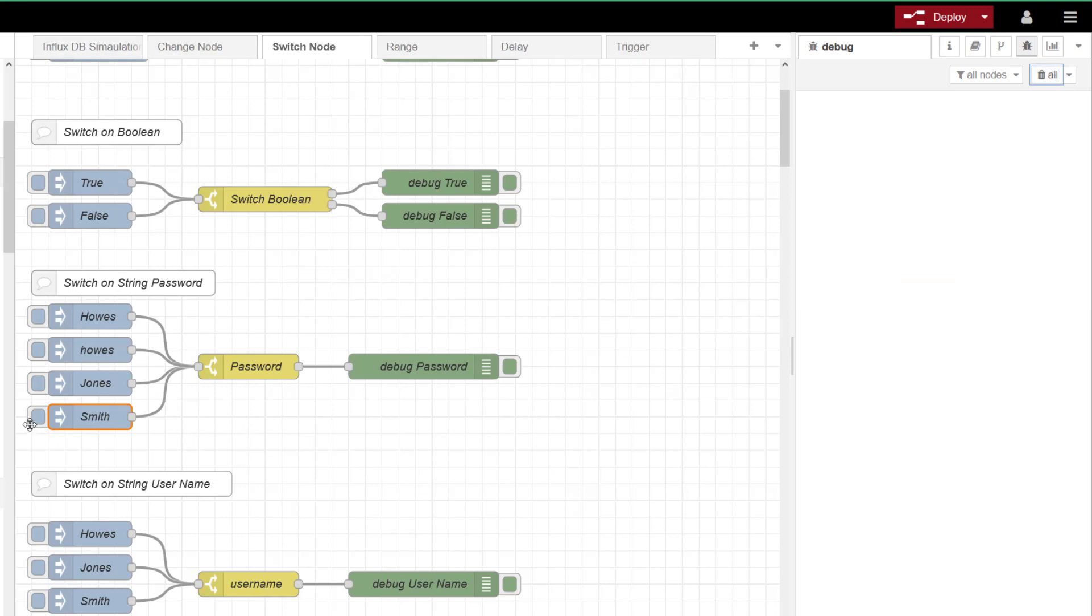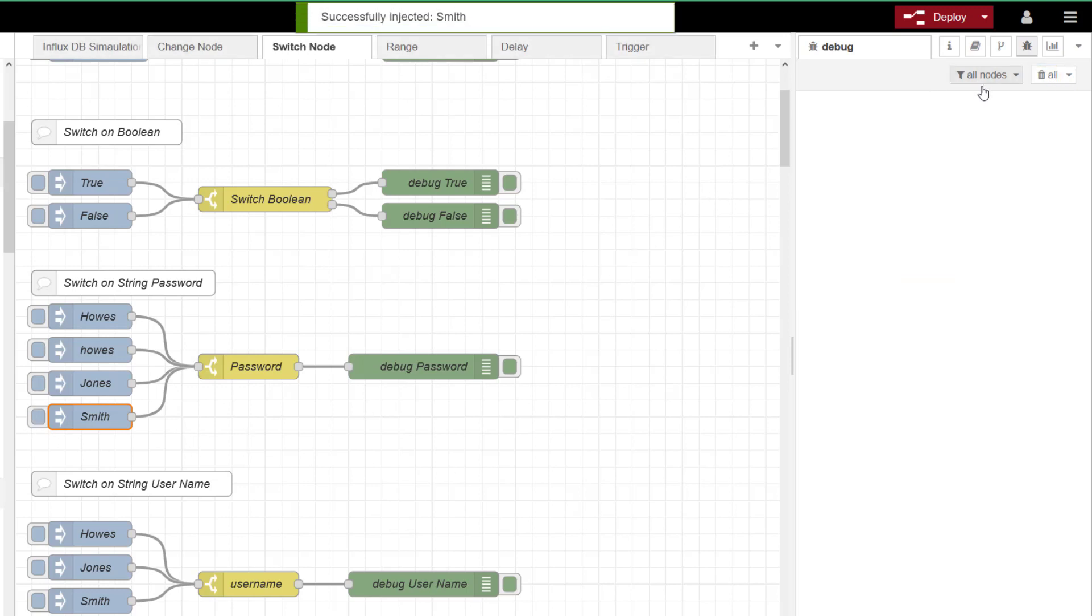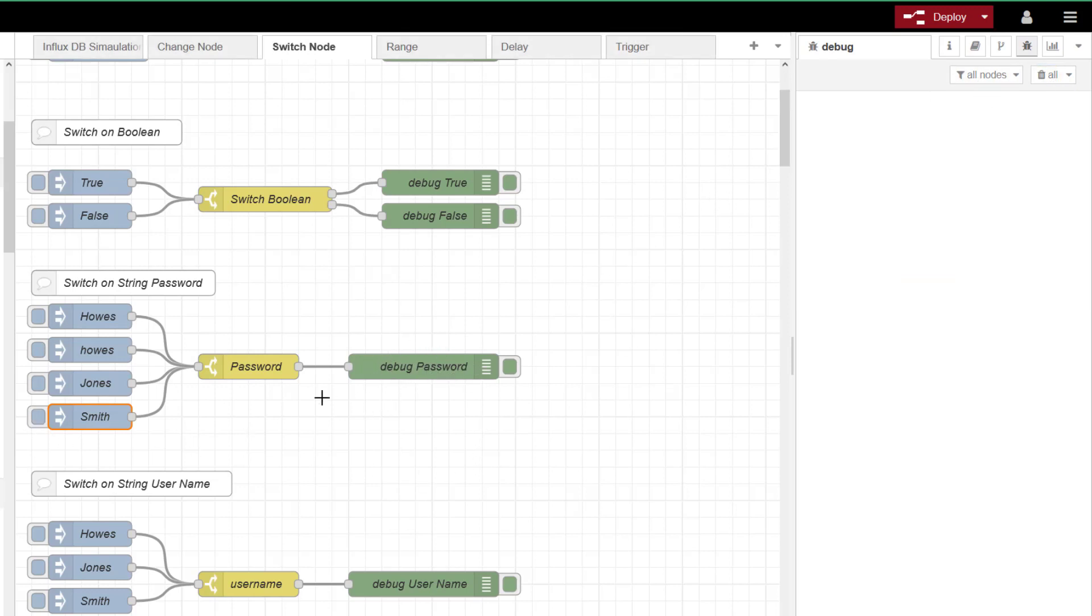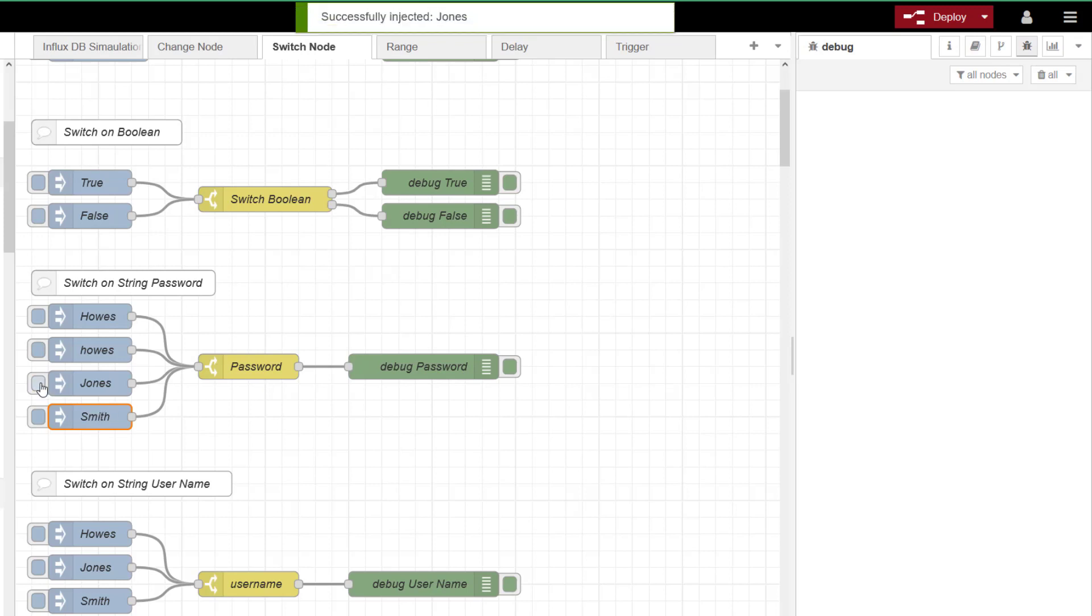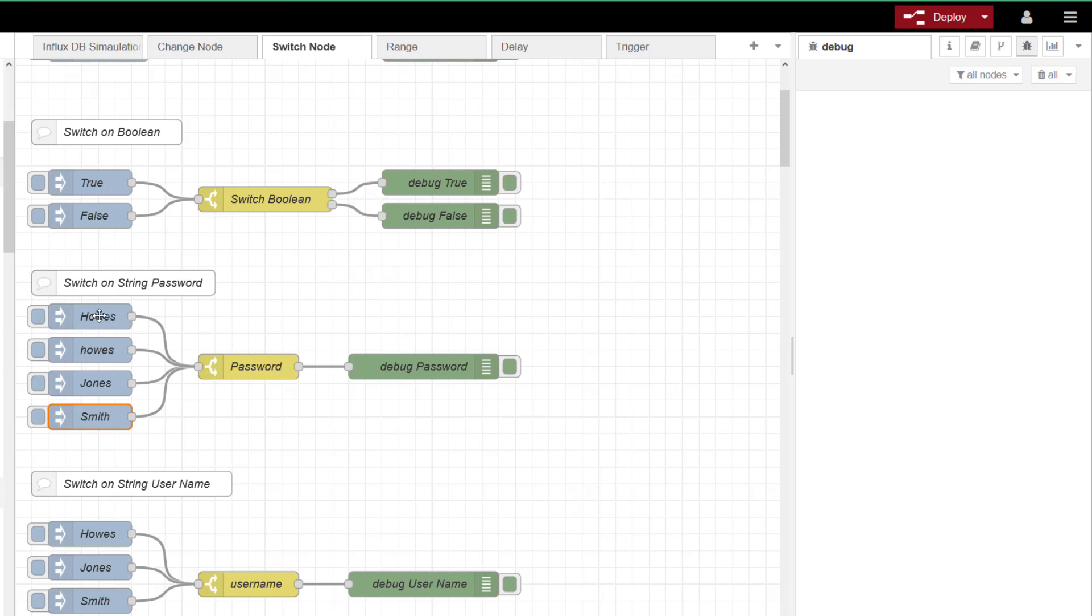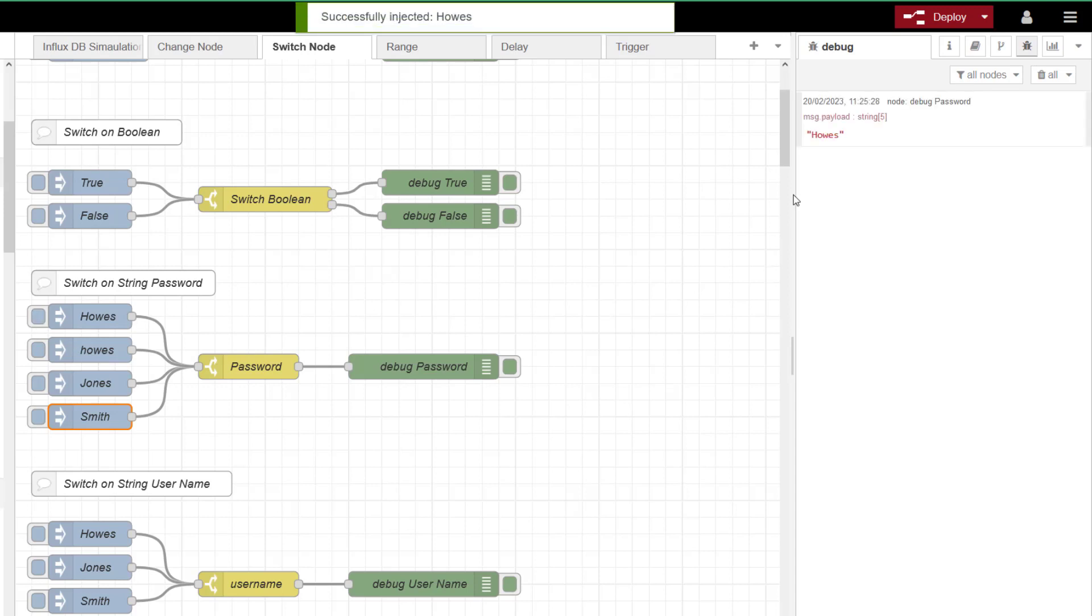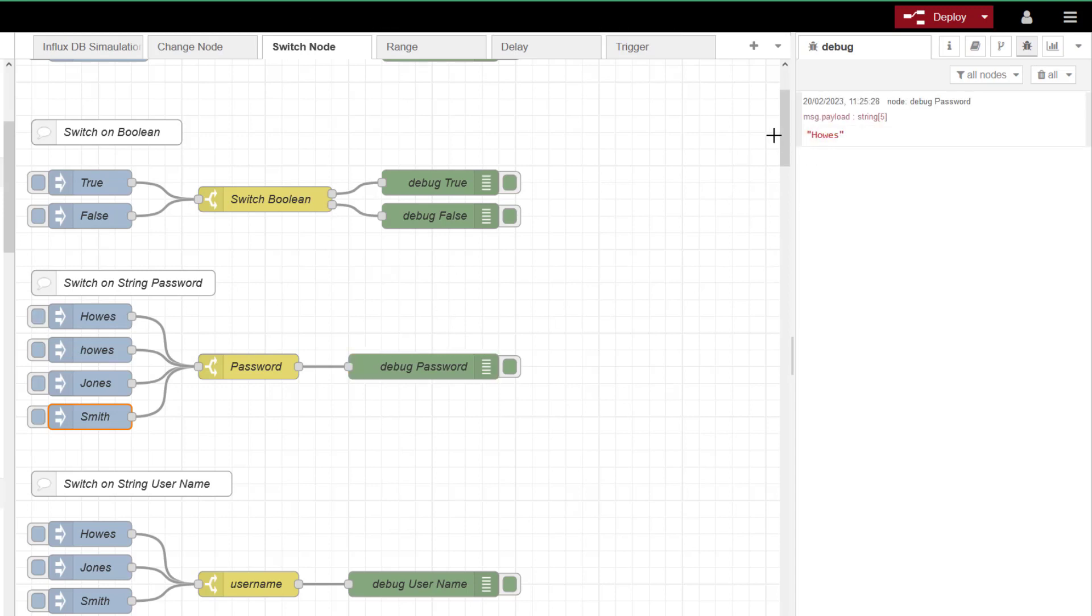If I inject Smith, I'm not getting anything coming through to my debug. Jones, again, nothing. House, it's spelt the same, but it needs to be exactly the same. This is where it would be good for password recognition. If I do house with a capital H, you can see now that I get that passed through. So that's a way of blocking. And you can do that on numbers or anything. I'm just doing it for string.